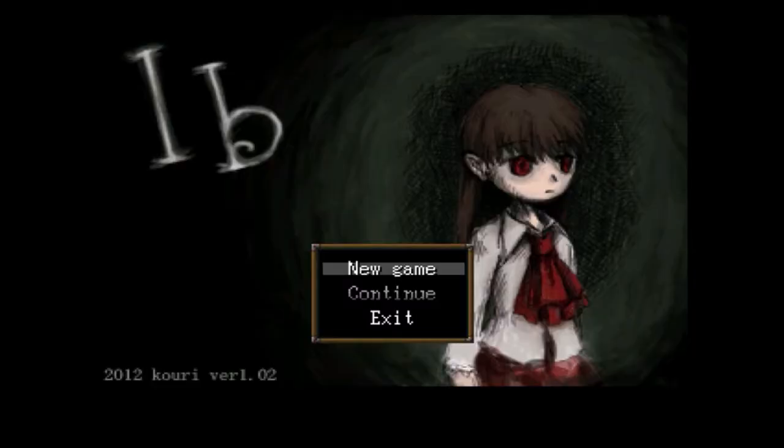So without further waiting, the first game that I want to recommend is Ib — the writing is I and B, I don't really know how you read it but I think it's Ib or Eve. It is a puzzle horror game where you will play as a girl that is visiting a mysterious gallery together with your parents, and as you wander around you realize something is wrong with this gallery.